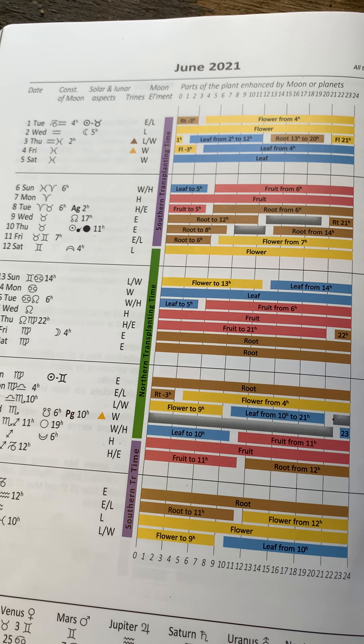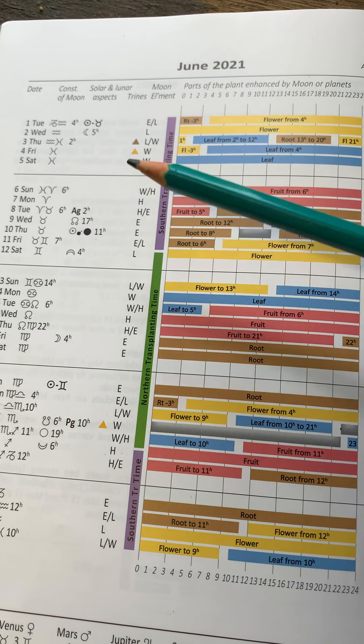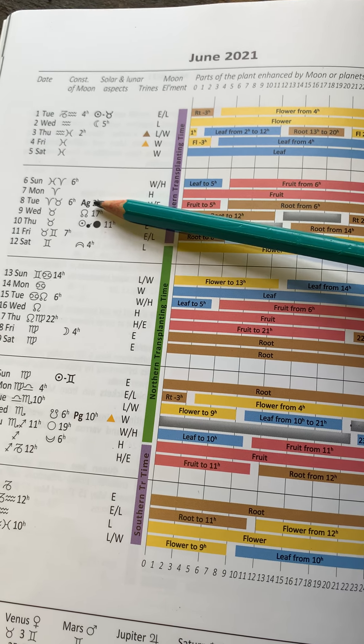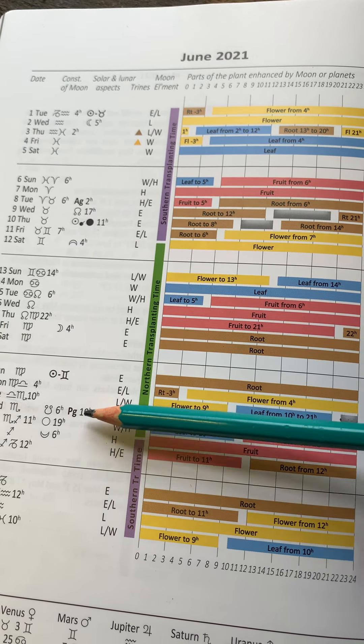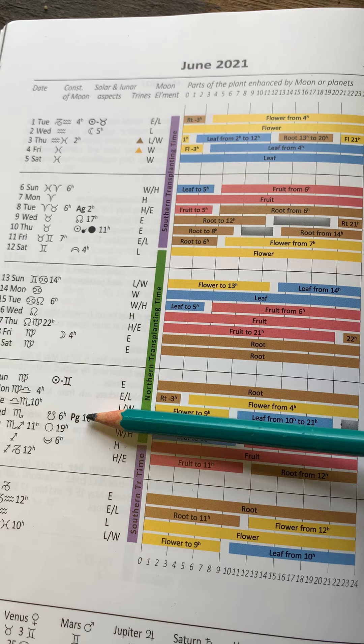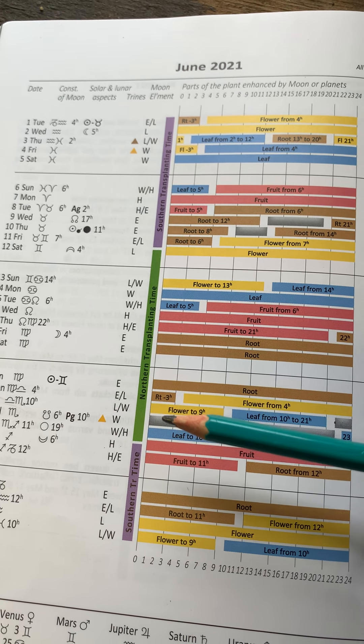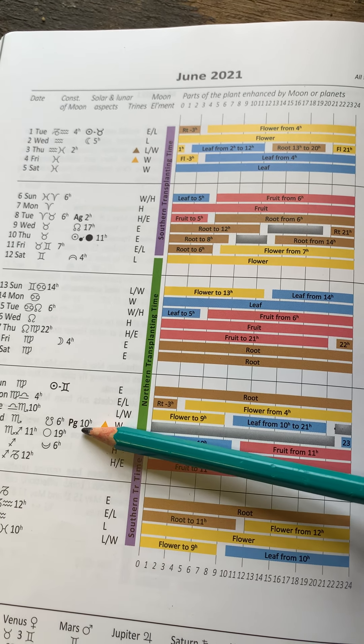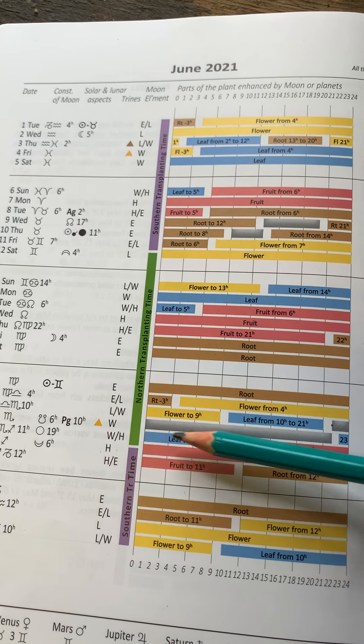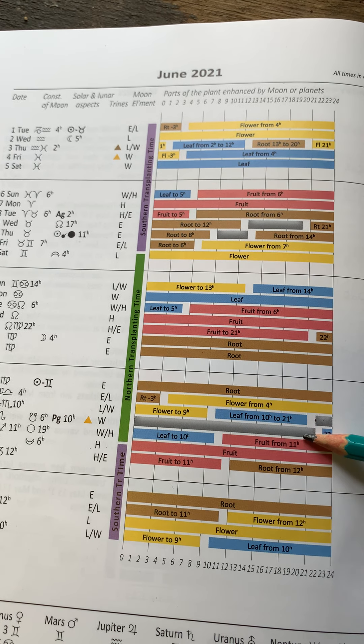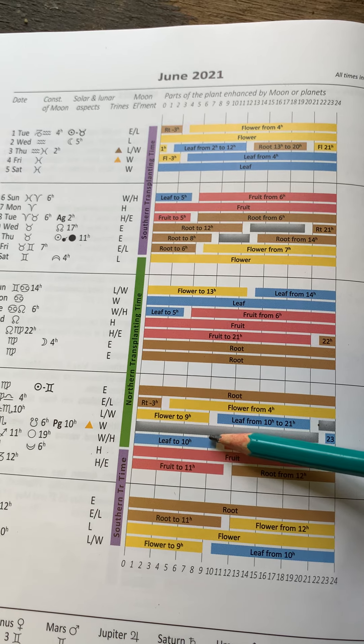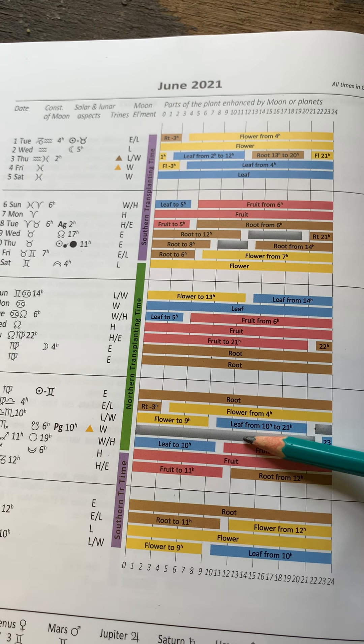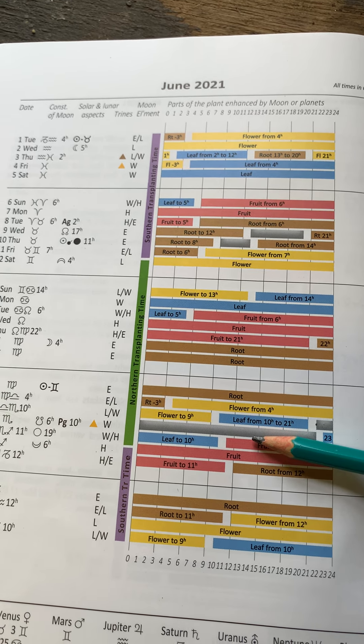The next rhythm to look at and be aware of is this one here, the apogee and perigee. And this is the rhythm when the Moon circles the Earth, and perigee is when the Moon is actually closest to the Earth. And in the calendar, this is always a blank day. It's deemed there are no helpful influences, and it's best to avoid any sensitive work on the perigee.